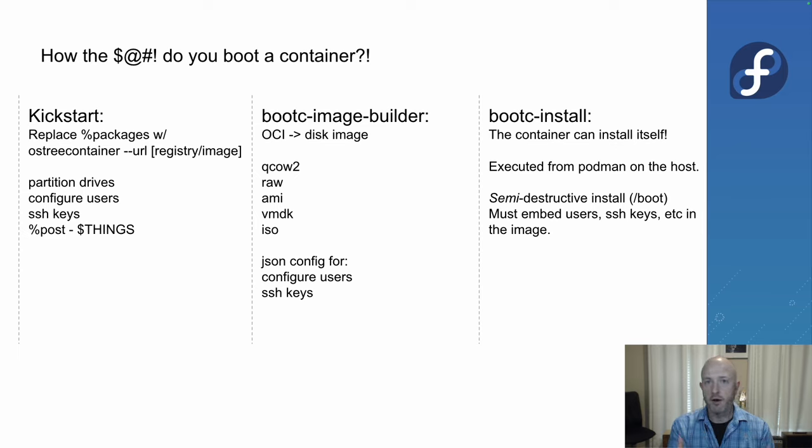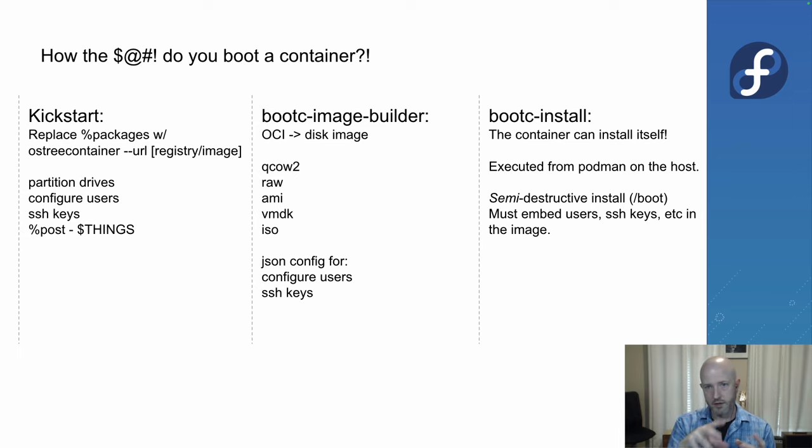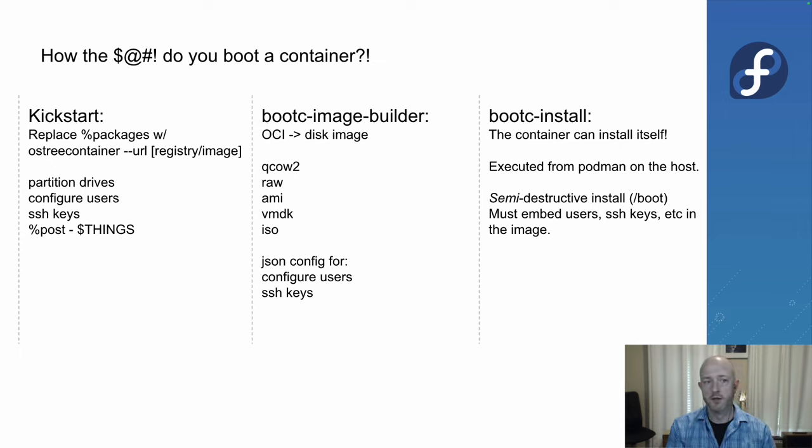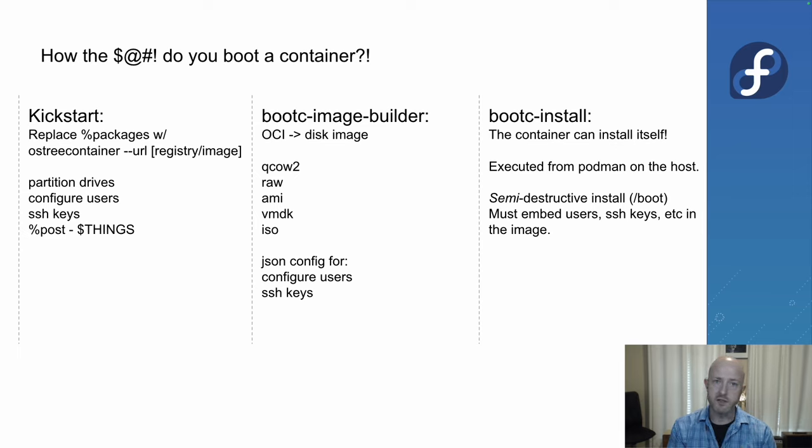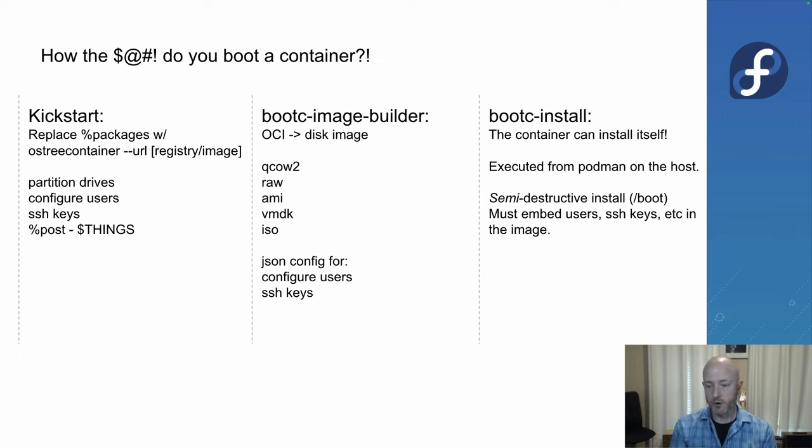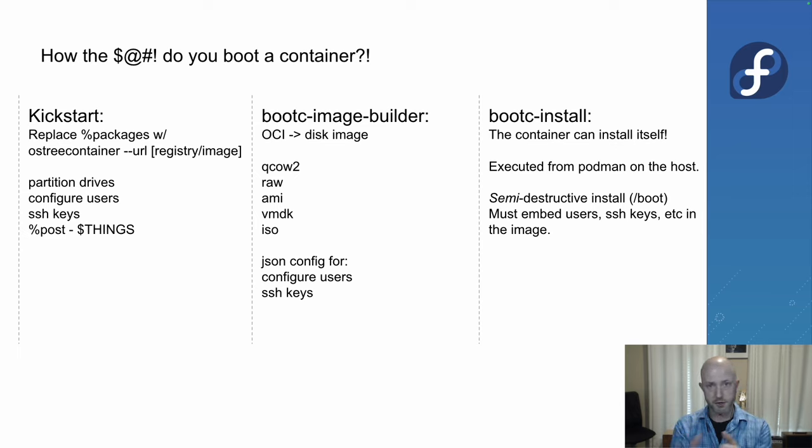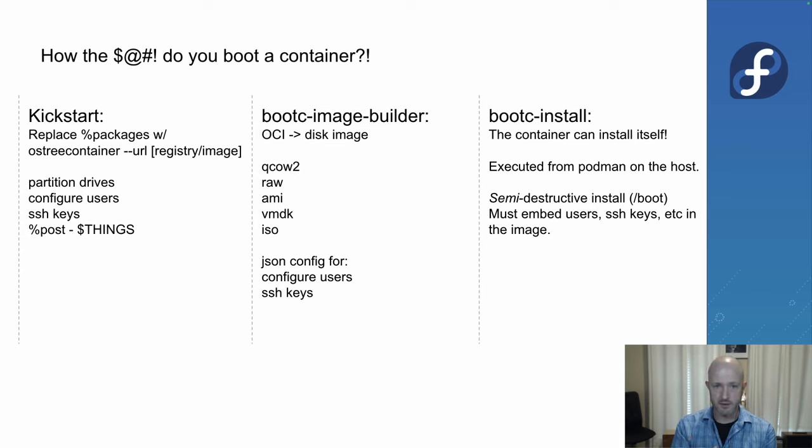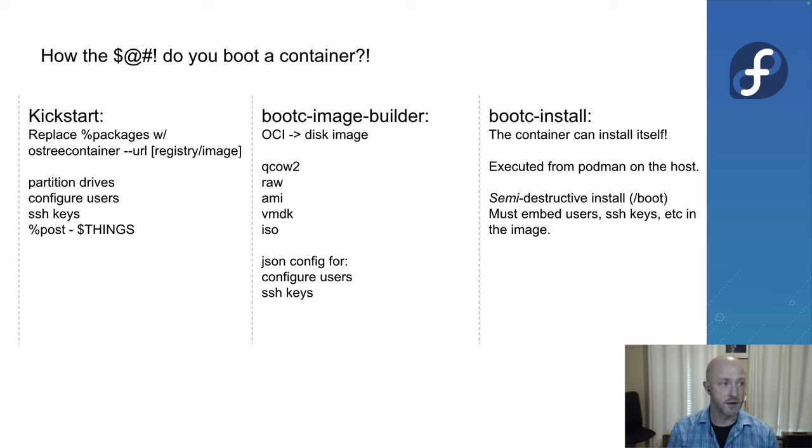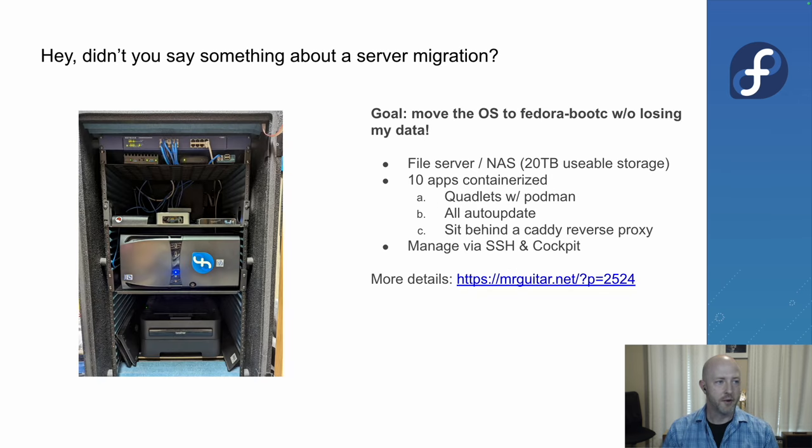We also have Bootc image builder that will convert the container image into a disk image, a VM image, whatever type of platform you want. There are config files that can inject users and keys as well. You may want to use cloud init on these images. Finally, there's a last model which is Bootc install, where if you have a self-contained container, so I've put all my users on, anything that would be considered machine specific is already in that container image, then we can just use it to install itself. That's a big long command, Podman. It's in the docs.